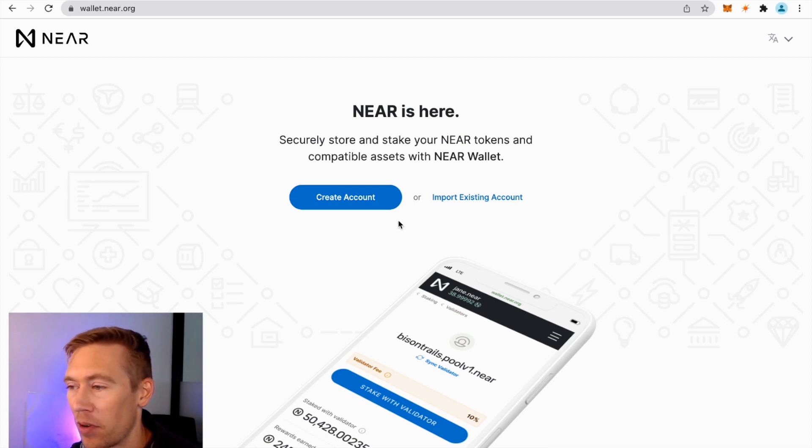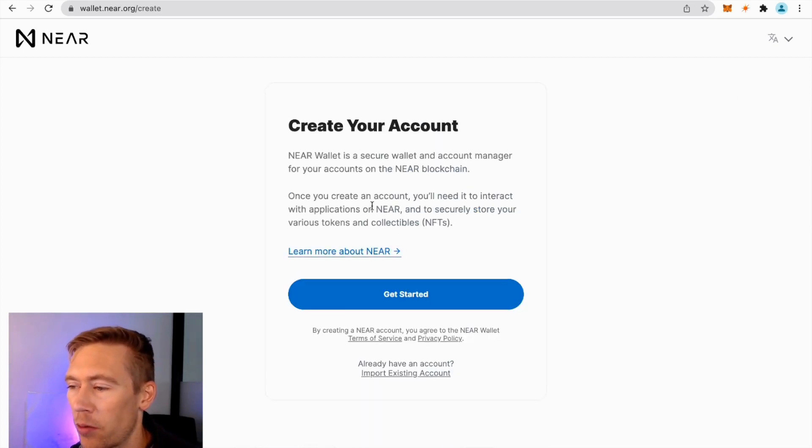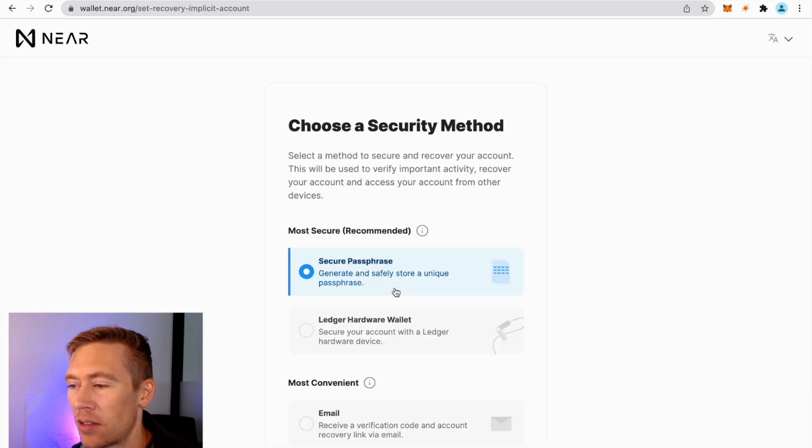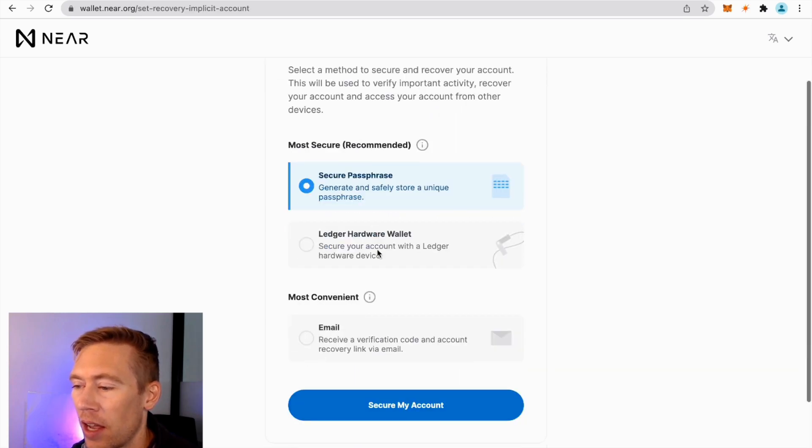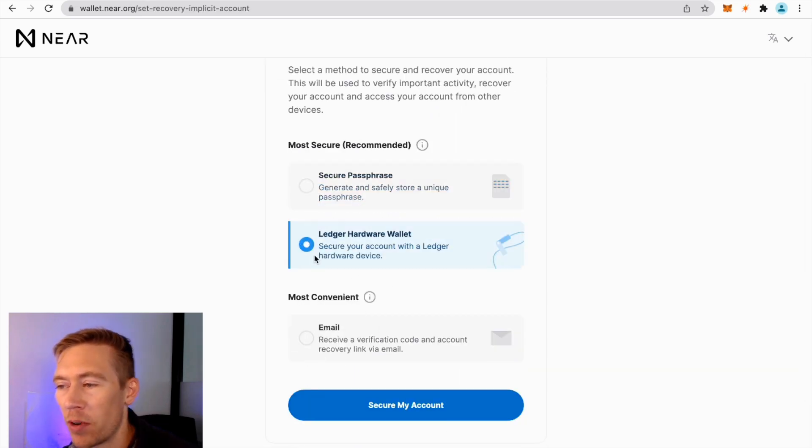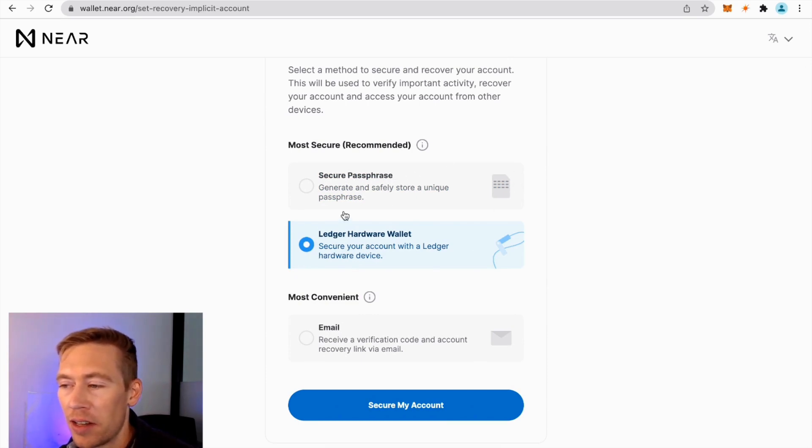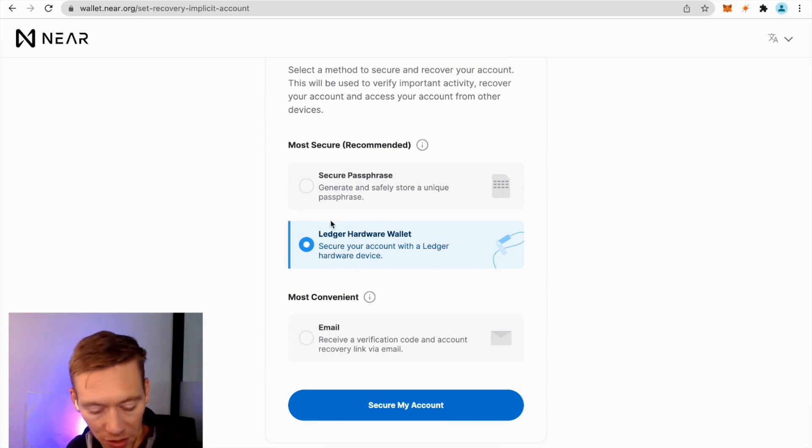We're going to say let's go to Create an Account. We're going to get started and what we're going to use is a Ledger hardware device. Remember, you can do it the standard 12-word seed phrase, a little less secure. I always like confirming things on the Ledger.